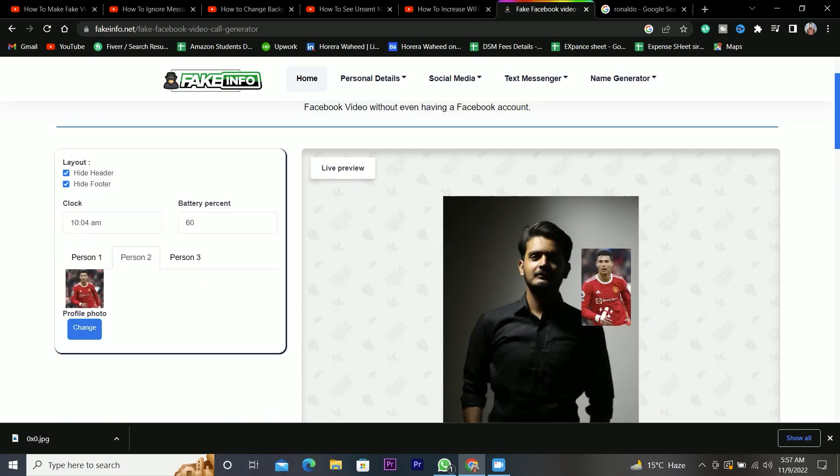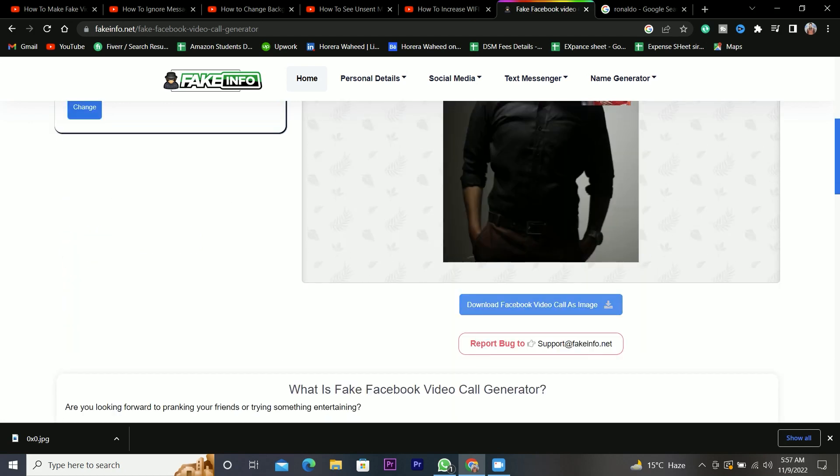Now click on the download button to download your screenshot. And that's how you can make a fake video call on Facebook.